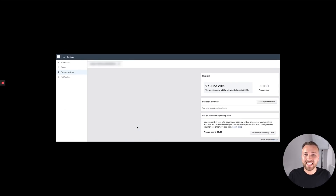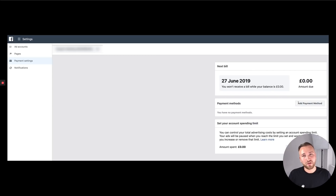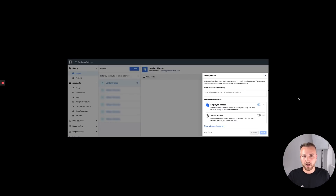Once the ad account is created and listed in your Business Manager, go into the settings of that ad account by clicking the top left corner and hitting Settings, then Payment Settings. If you're physically with your client, they can click Add Payment Method and enter their card details right there. But most of the time you won't be with your client, so they won't be able to access this yet since only you have access to the ad account — so we need to give them access.